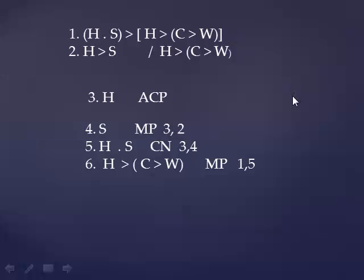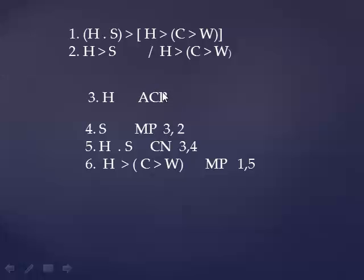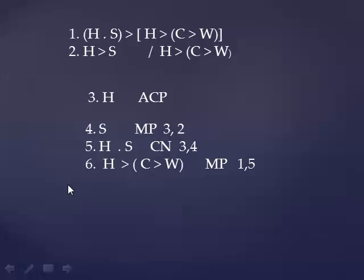Now, it might appear that we're done, because that's the conclusion. H implies C implies W. But we're not done, because when you make an assumption, you then have to, at a certain point, come back to the original margin and write that assumption, H, implies what you have found. And we certainly don't want to write, at line 7, H implies H implies C implies W. We want to write H implies C implies W.